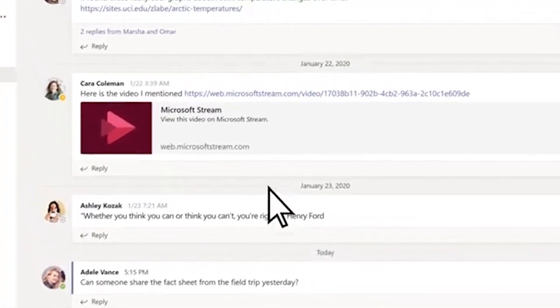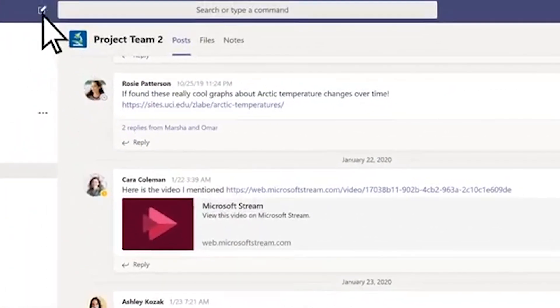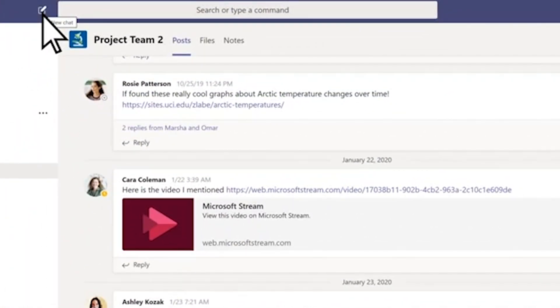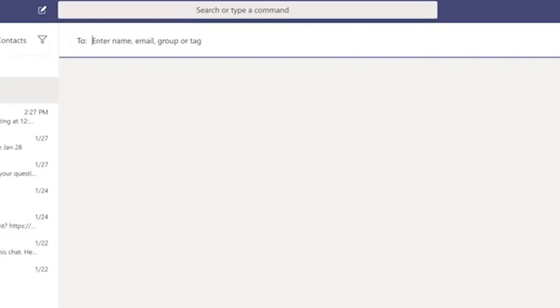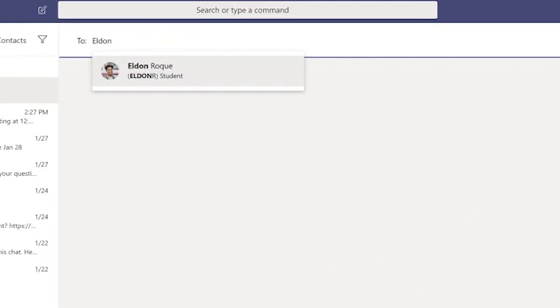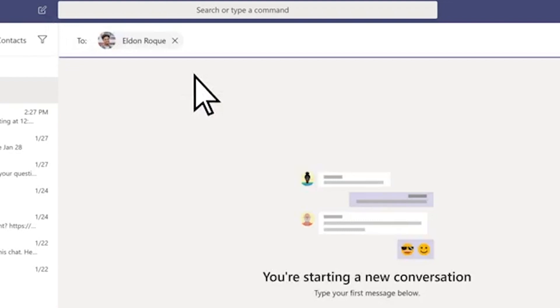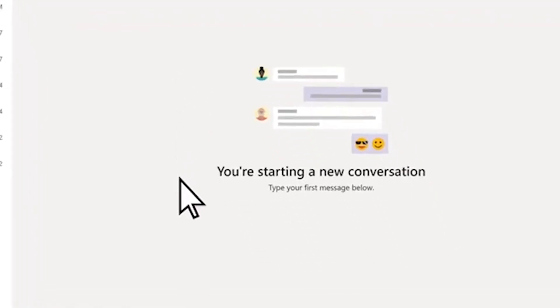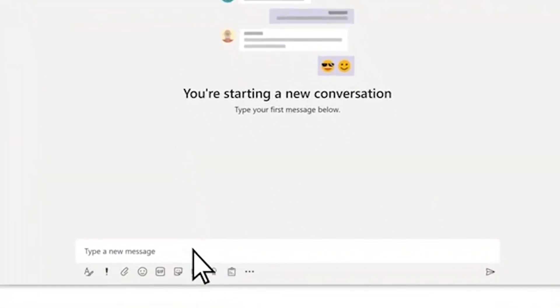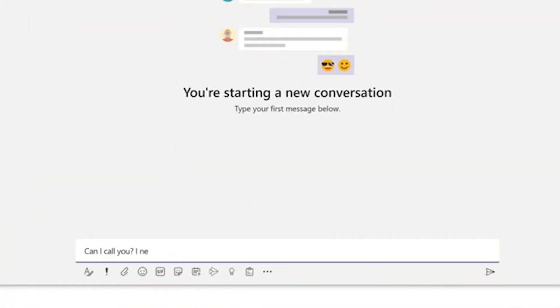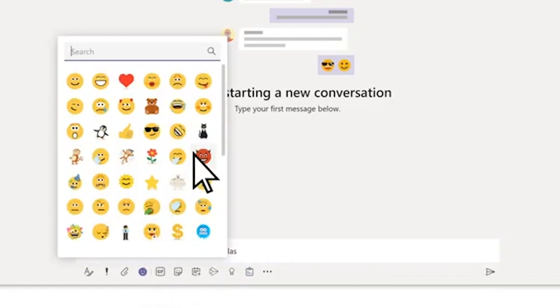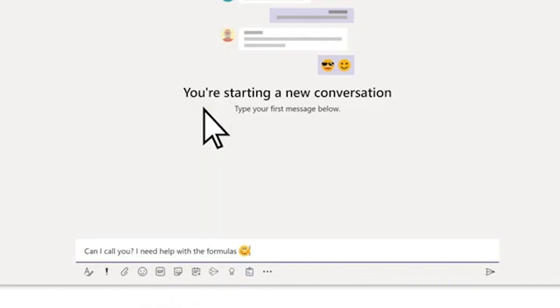To send a private message to a single person or small group, select new chat. Search for the name of the person or group, select them, enter your message, and send.